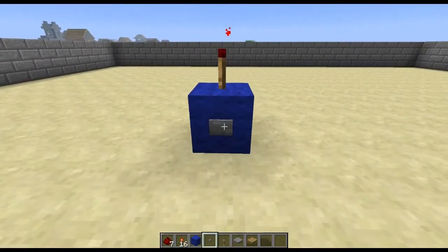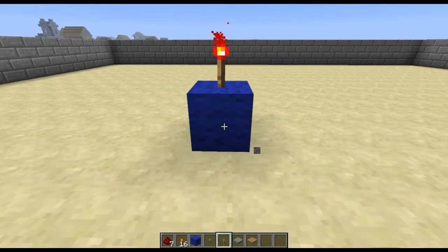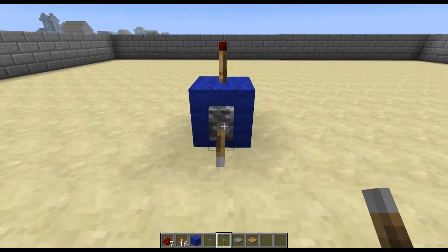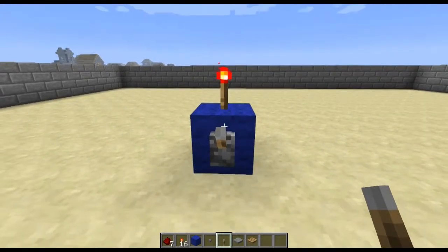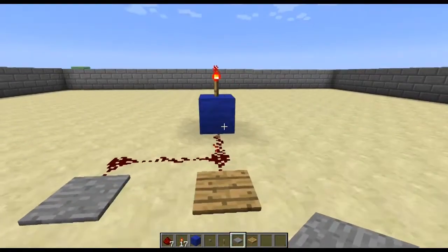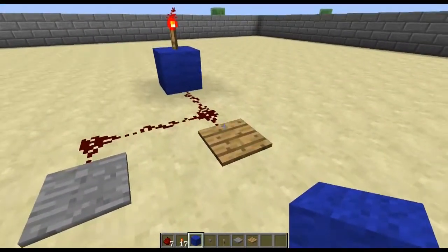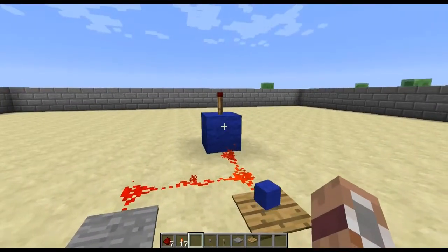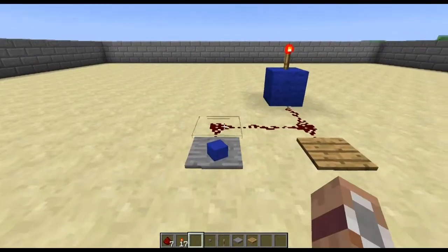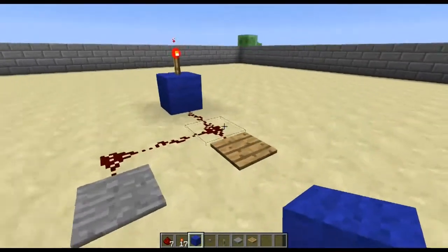Buttons will activate a redstone circuit for one second. Switches have an on and an off state which you can toggle between. Pressure plates exist in both wooden and stone form. Both of them will only activate when you are stood on top of them. However wooden ones will also activate when an item is dropped on top of them, whereas stone ones will only activate if you or a mob is stood on top of them.